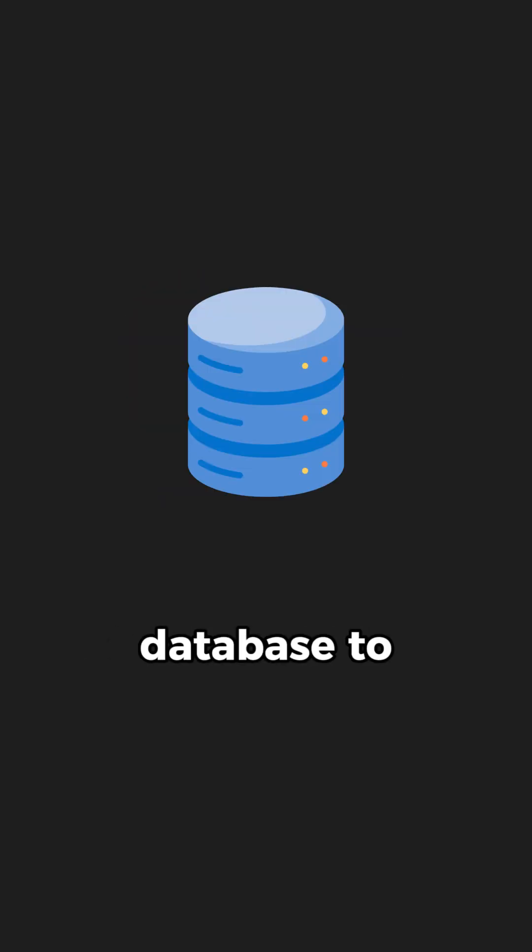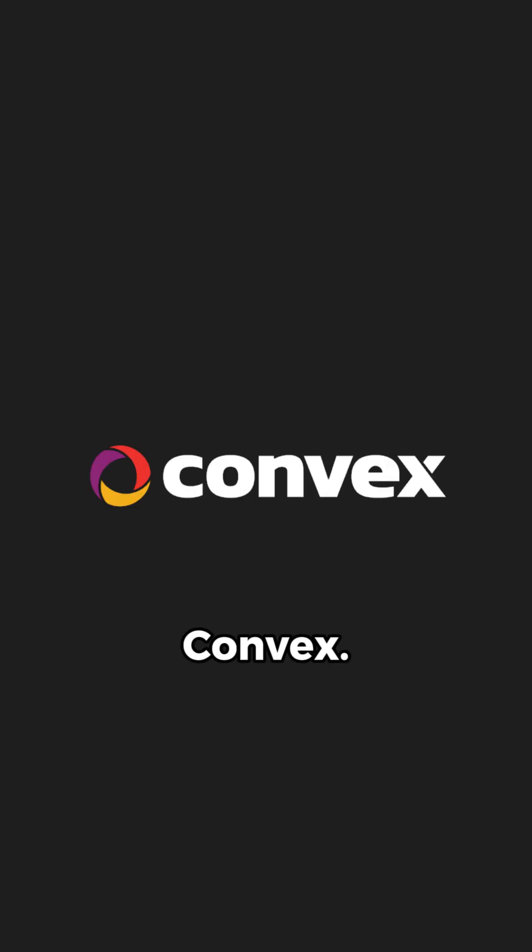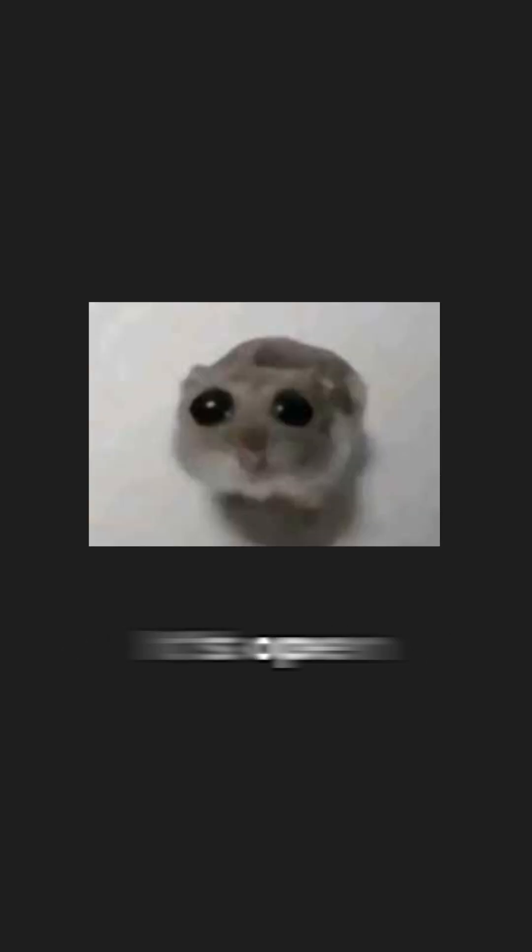What is the easiest database to learn as a beginner? Personally, it's without a doubt Convex. And no, they are not sponsoring this video.